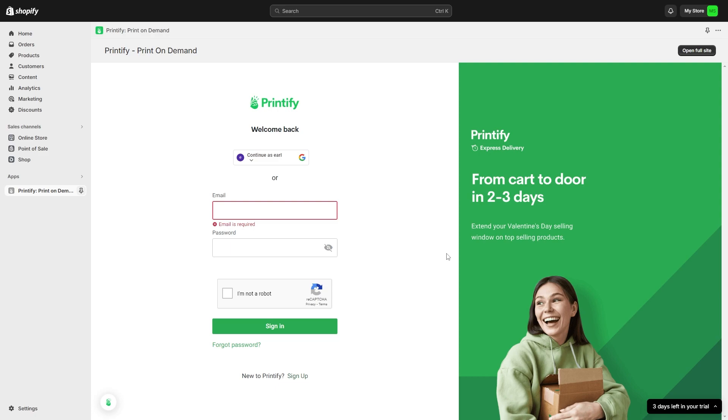And now we've done that, we've now successfully added the Printify app to Shopify. However, we're not done connecting them just yet because we will now need to log into our Printify account. So you can do that via Google or just your email and password if you find that easier.